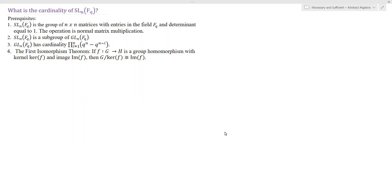F_Q is the finite field with Q elements. There are a number of prerequisites before we get started with the proof. First, SL_N over F_Q is the group of n by n matrices with entries in the finite field F_Q and determinant equal to 1, where the group operation is matrix multiplication. Second, SL_N over F_Q is a subgroup of GL_N over F_Q. Third, GL_N over F_Q has cardinality given by the product shown here.